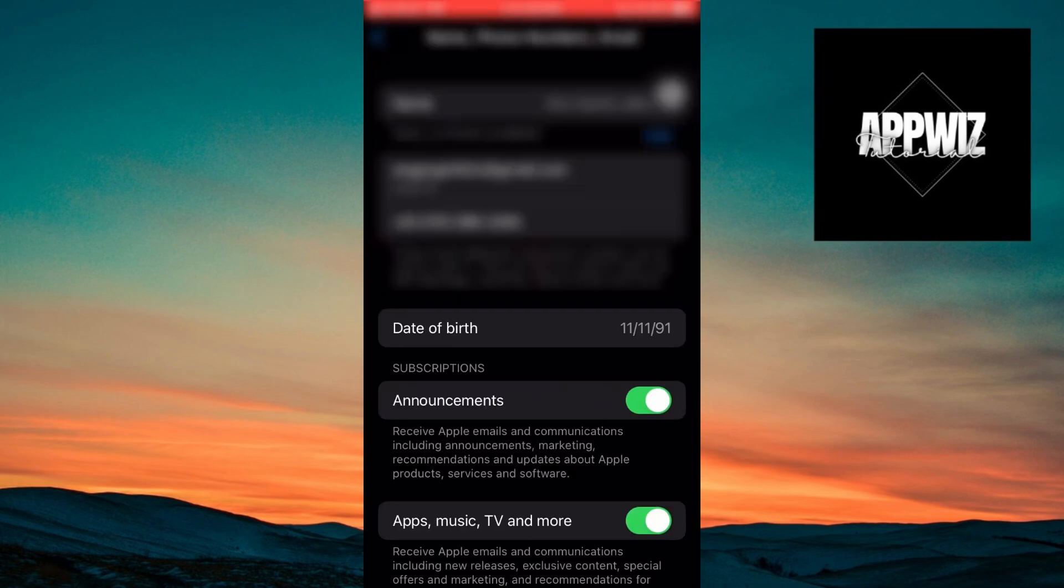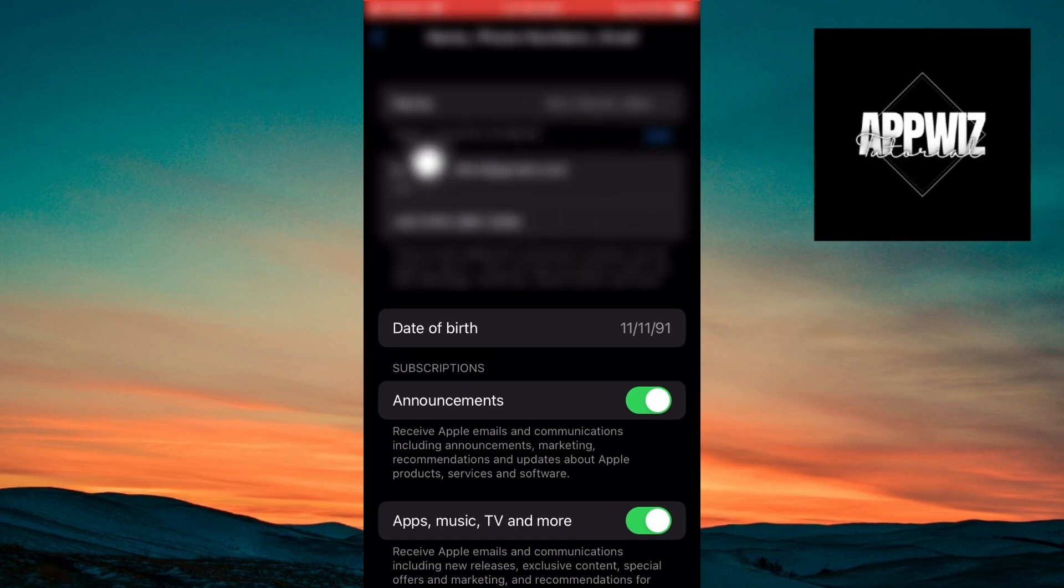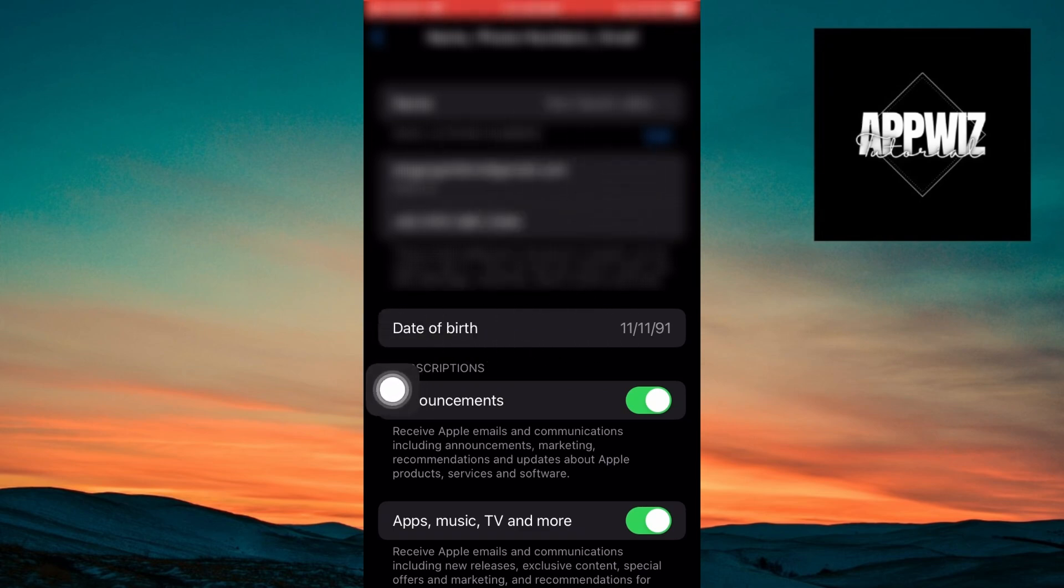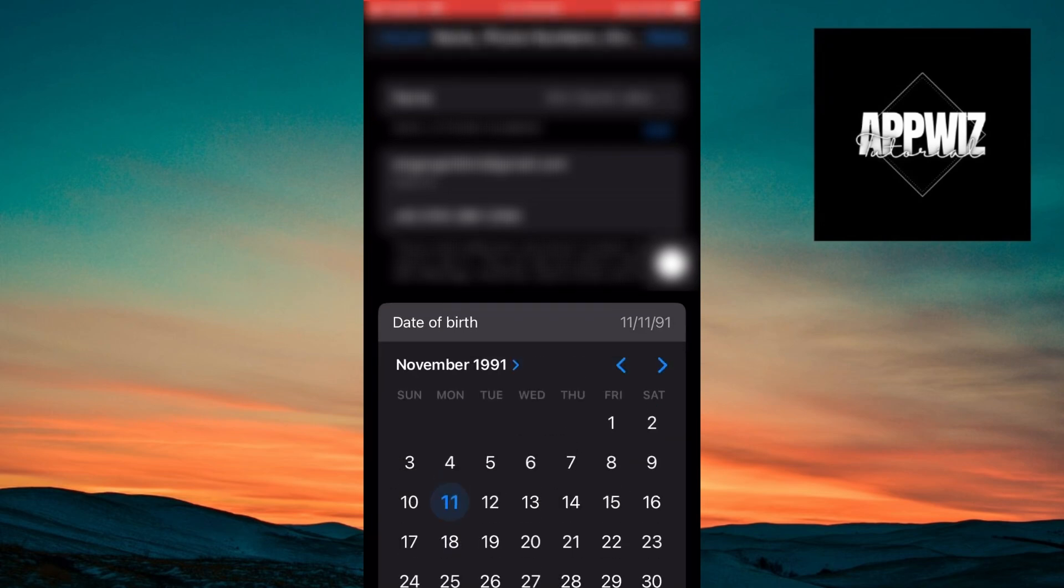Once inside, you'll see your name, email address, and phone number. Right under that, you'll see your date of birth. Click on it, and you can edit it from here.